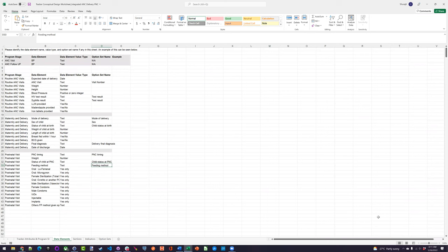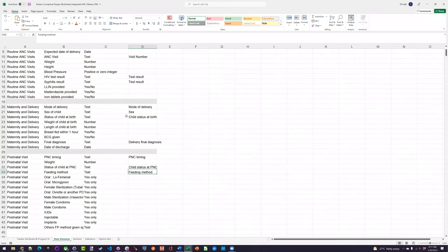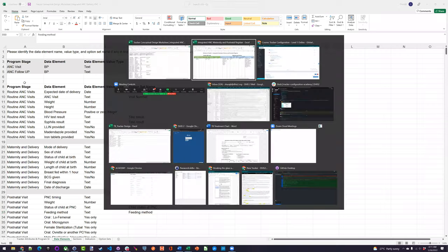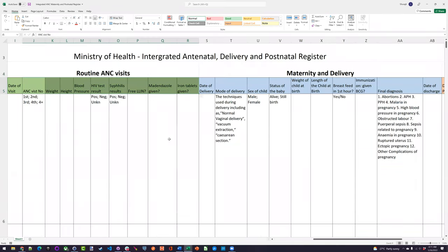Next is identification of the data elements. I didn't expect you to write all of these down, but the downloadable sheet from Moodle lists all the different data elements for each program stage, along with the option sets. We can go through a couple for review. Most of these columns are our data elements. For example, HIV test result has an option set; syphilis results has an option set where you select from positive, negative, or unknown.